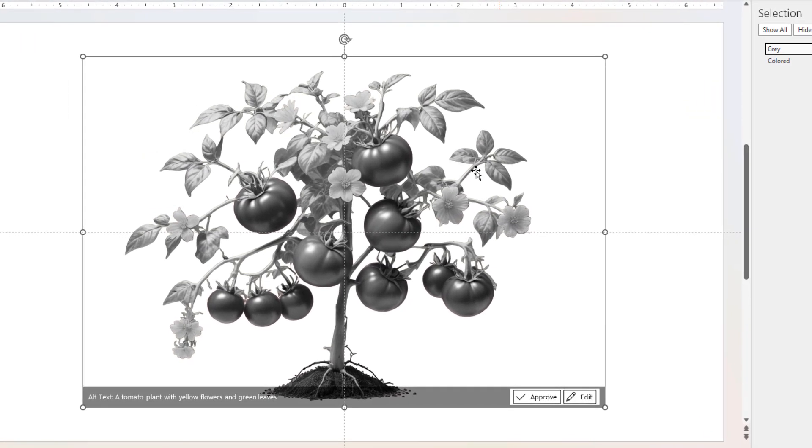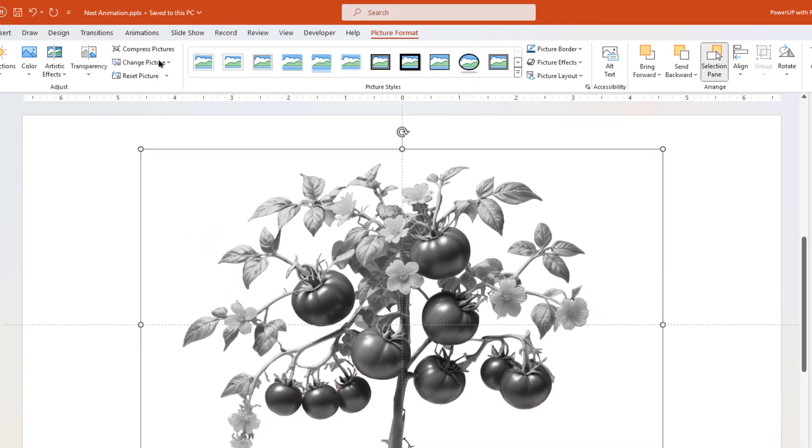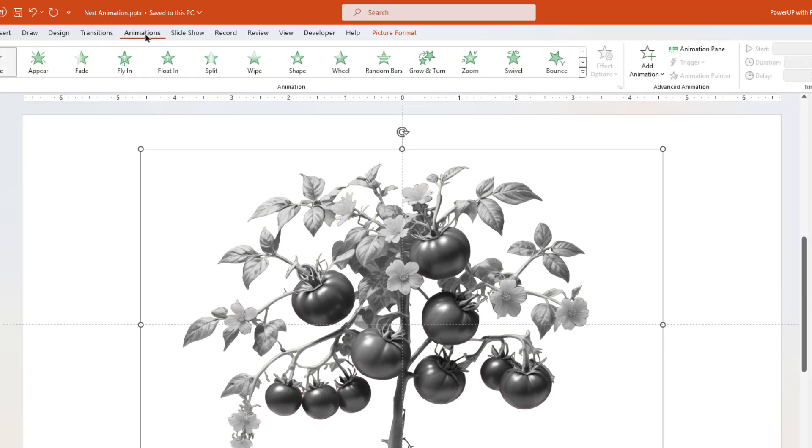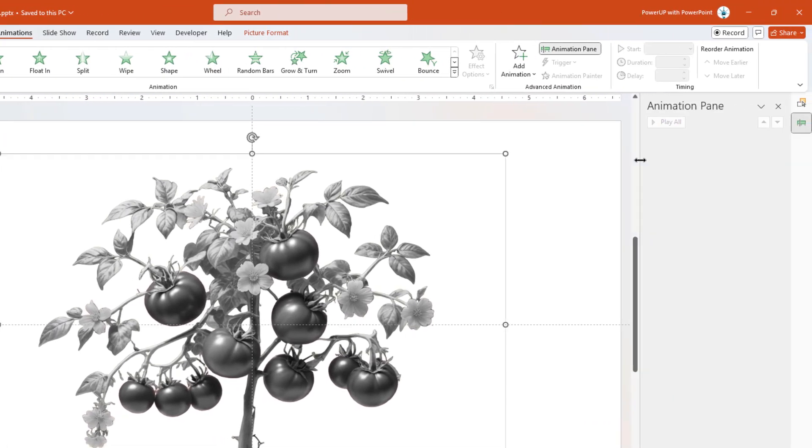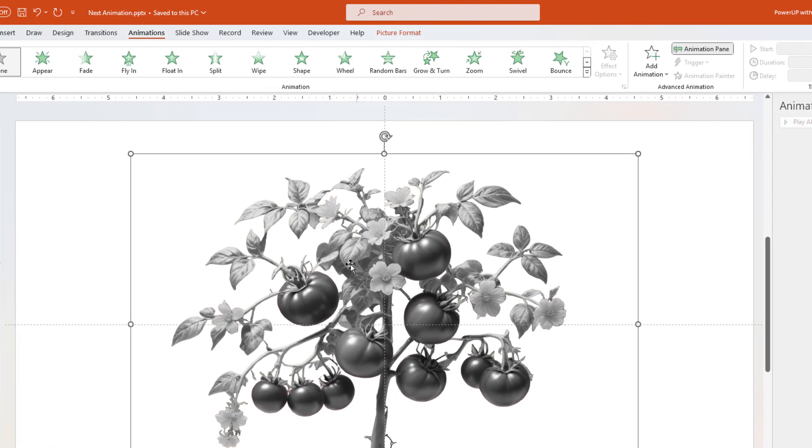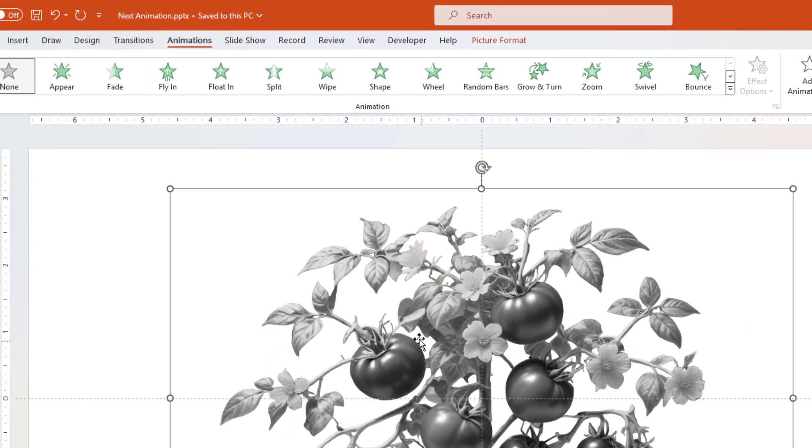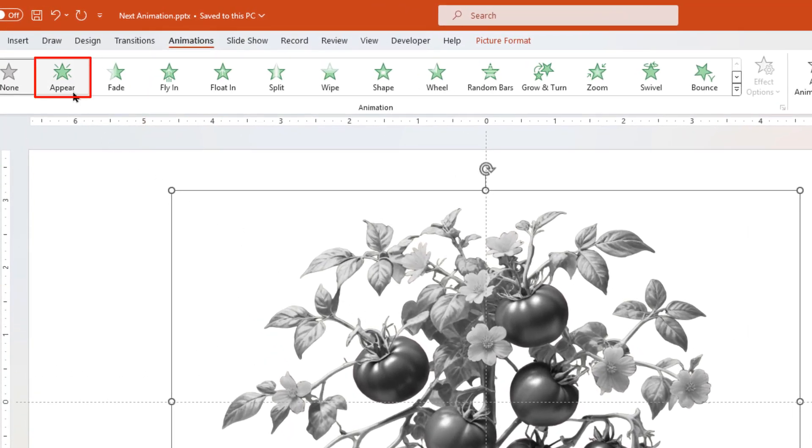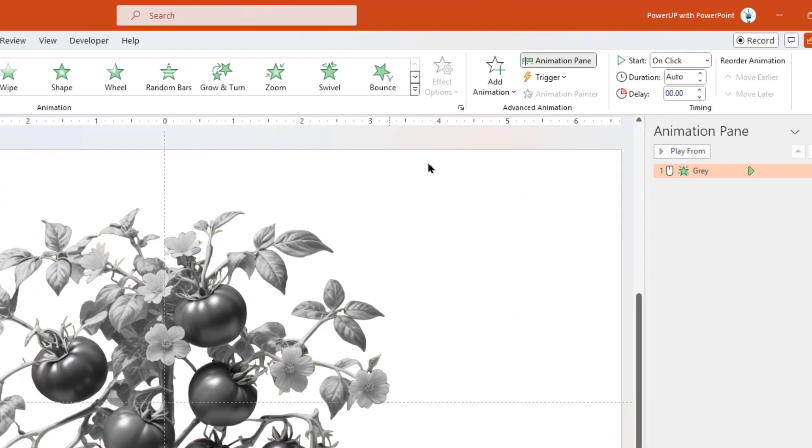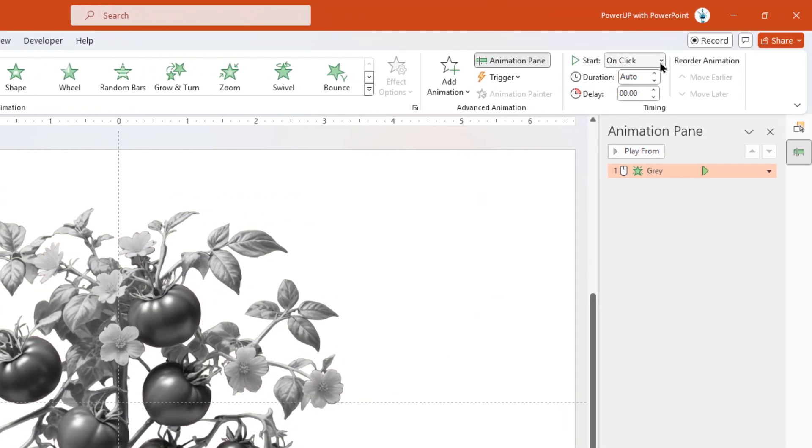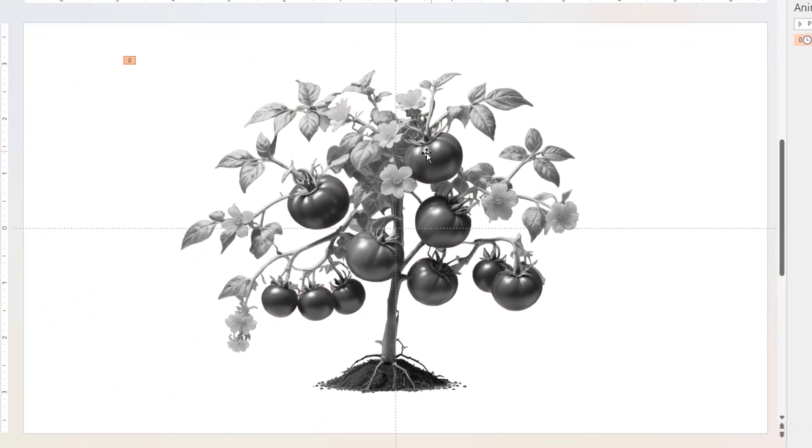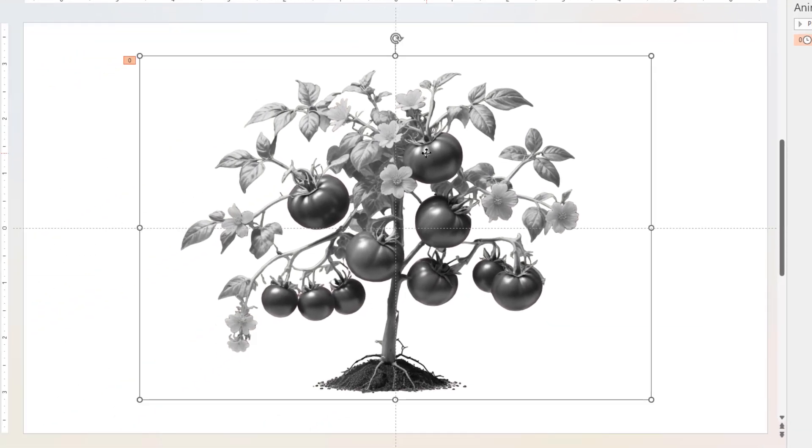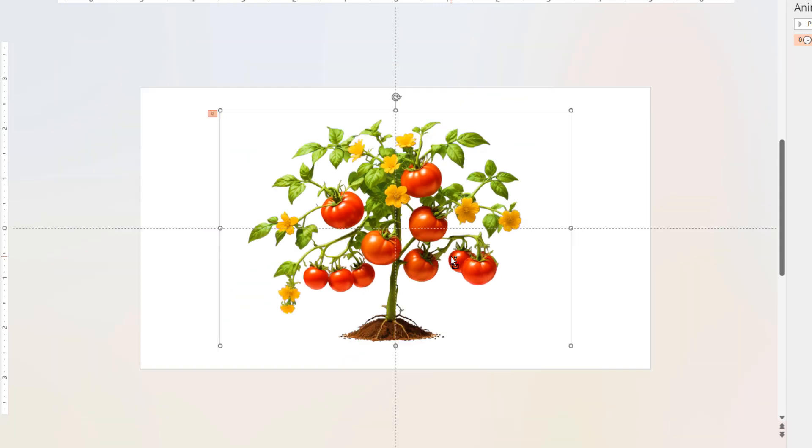Now let's animate this gray image. First, let's enable the animation pane. Keeping the grayscale image selected, let's apply appear animation and start it after previous. Finally, send this grayscale image to back so that the colored image remains on top.